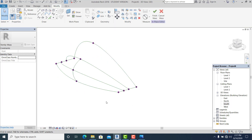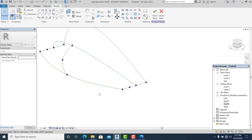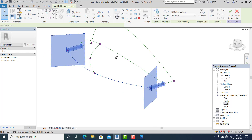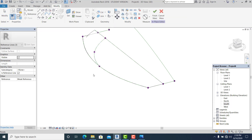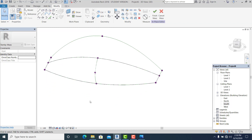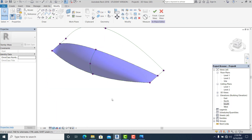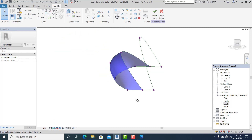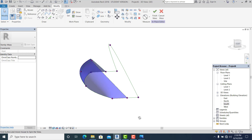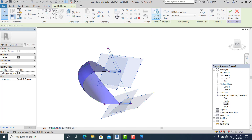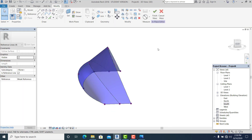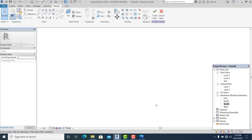Once you have this, I suggest you delete these two point elements. Select these three, create form, solid form. Now you can see it's working. If I change this into realistic view, this is what it looks like already. You can also select the others and create form, solid form.